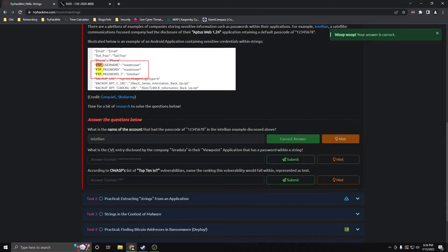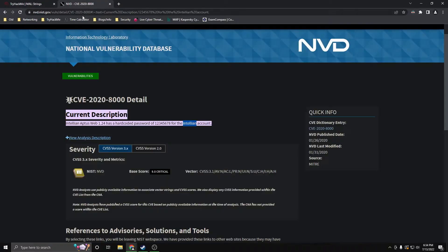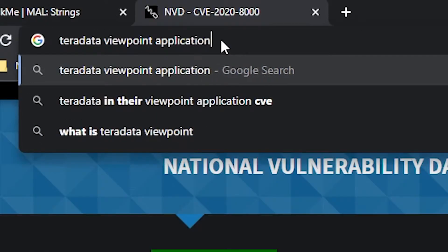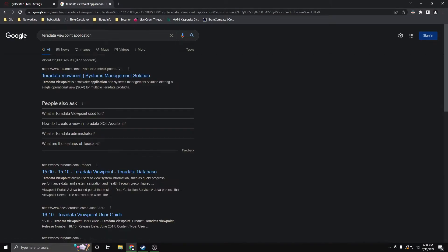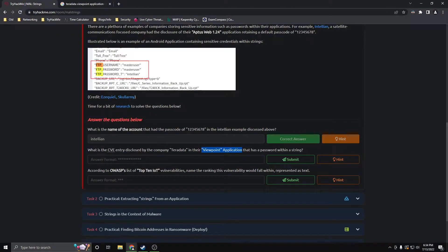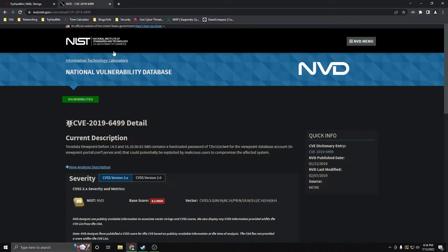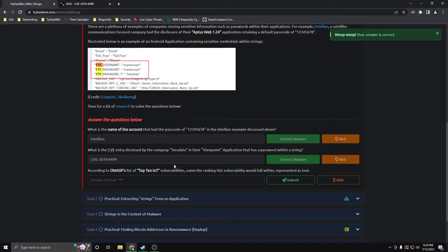What is the CVE entry disclosed by the company Teradata in their Viewpoint application that has a password within a string? So we have a few key terms here: Teradata and Viewpoint application. I searched 'Teradata Viewpoint application CVE entry' and let's see if this is the right one — it is, cool.